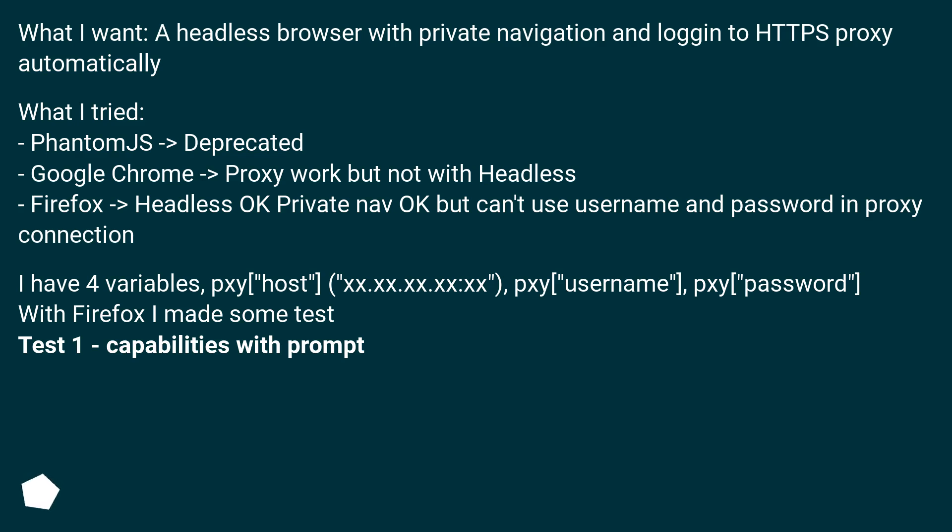pxy['host'] 'xx.xx.xx.xx:xx', pxy['username'], pxy['password']. With Firefox I made some test. Test 1 - capabilities with prompt.